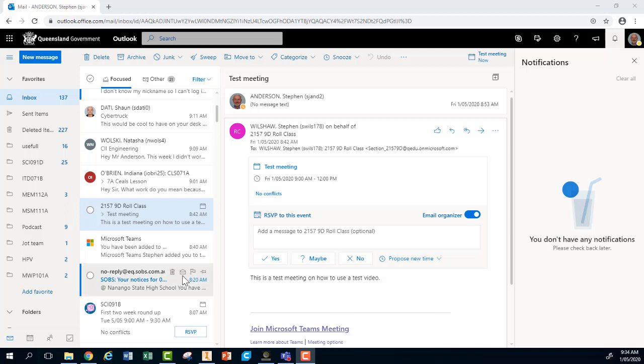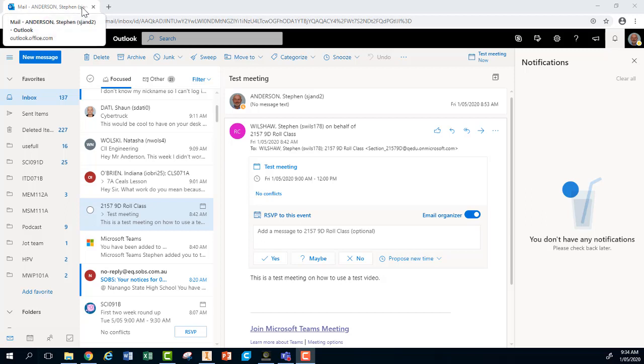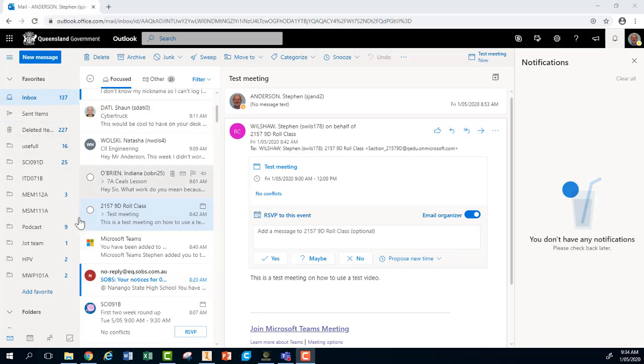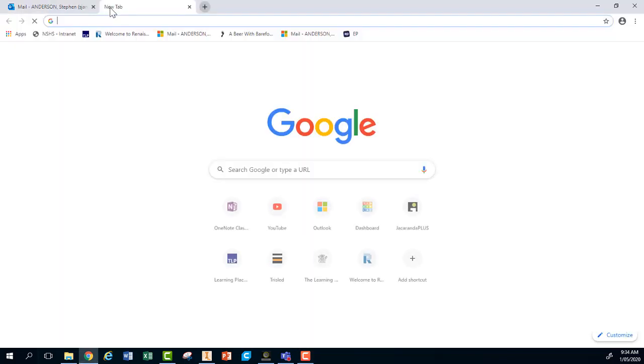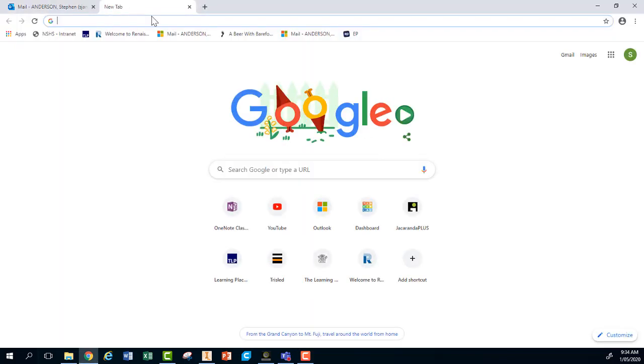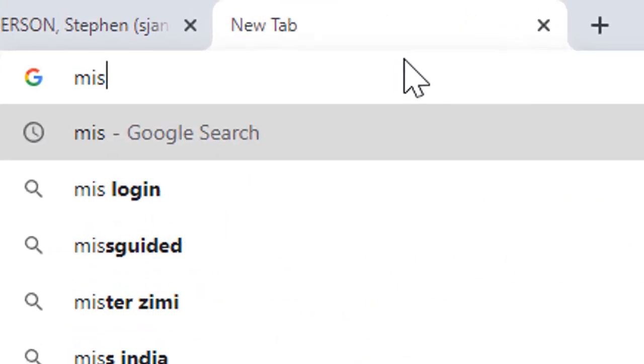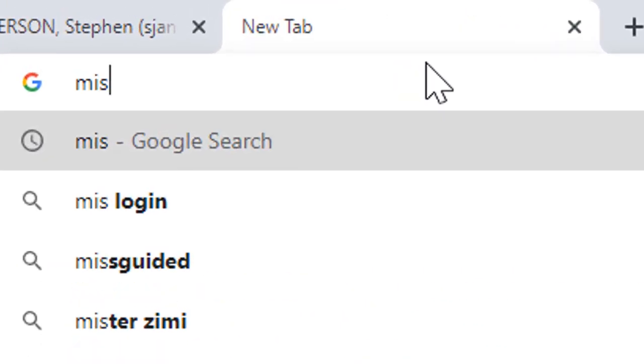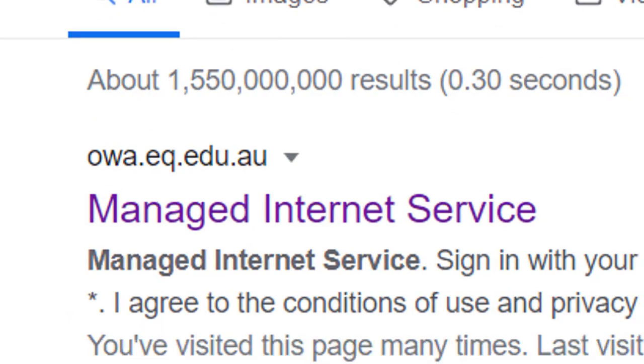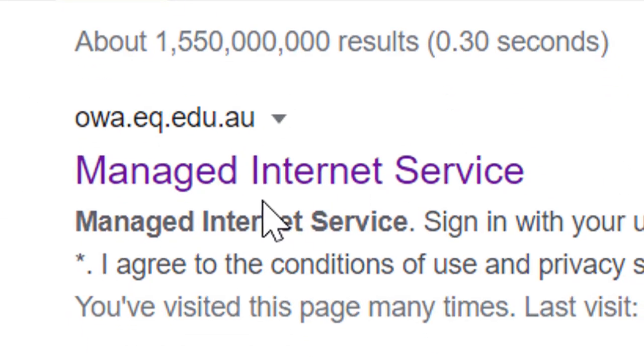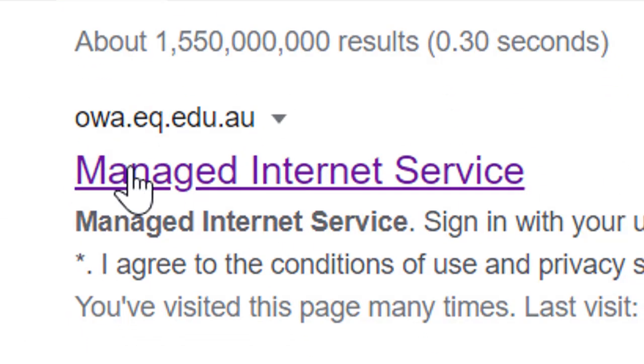Both of them require you getting to your emails. I would prefer that you get to the emails in your browser. If you don't know how to do that, we'll just quickly do that first. Type into your browser MIS and it will bring you to a managed internet service.